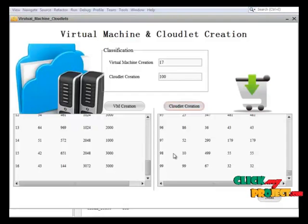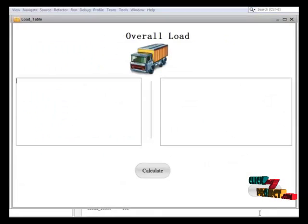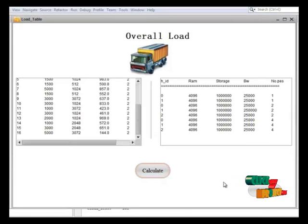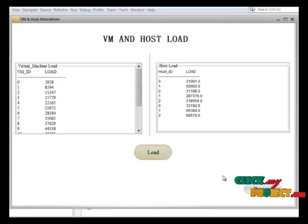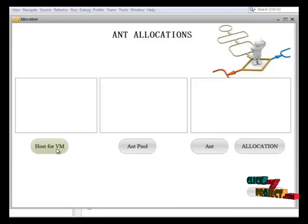Now we have completed the creation process. Let's calculate the overall load values. Here we choose the overall VM and host.